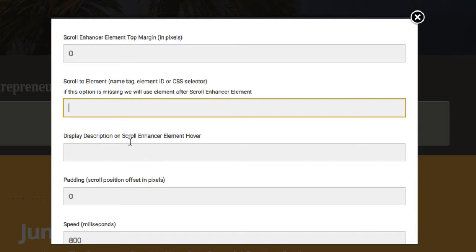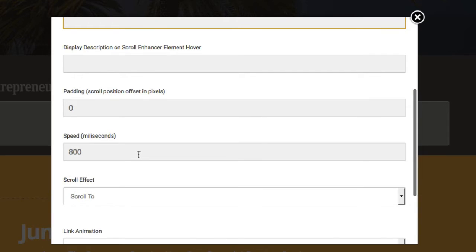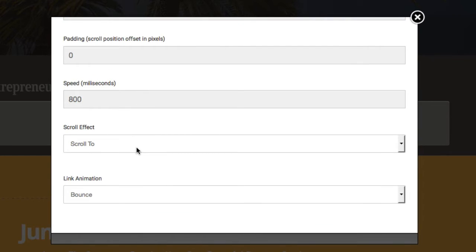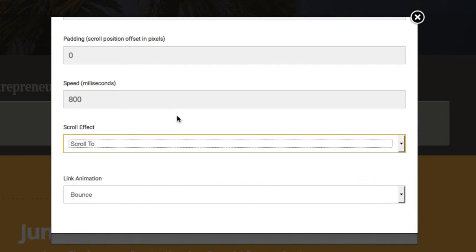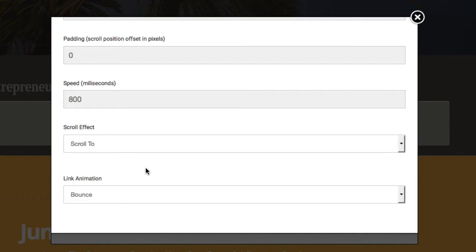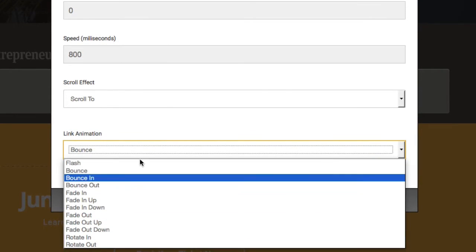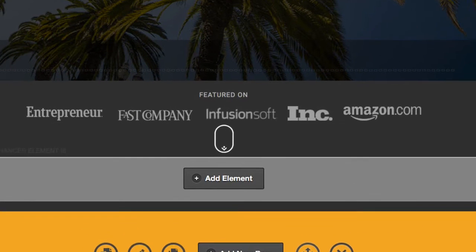We then have an option to display a description on the scroll enhancer — this appears on the element when you hover over it. We also have the option to add some padding, which is the offset in pixels. There's a speed setting for the scroll effect, and then the effect itself — either 'scroll to' or 'jump to.' I'll leave it set to 'scroll to' for now. We also have an animated effect that applies to the element on the page.